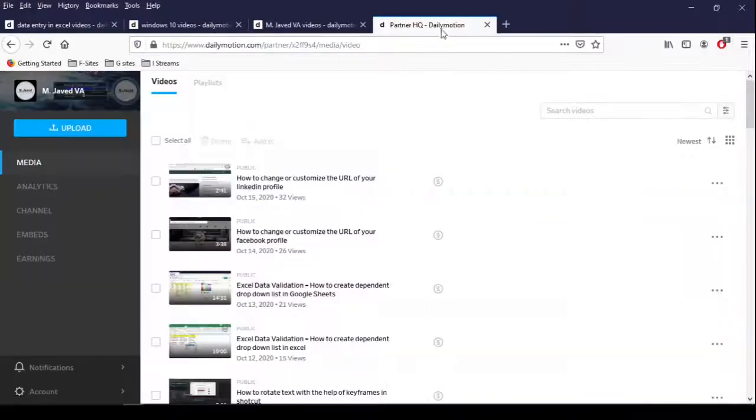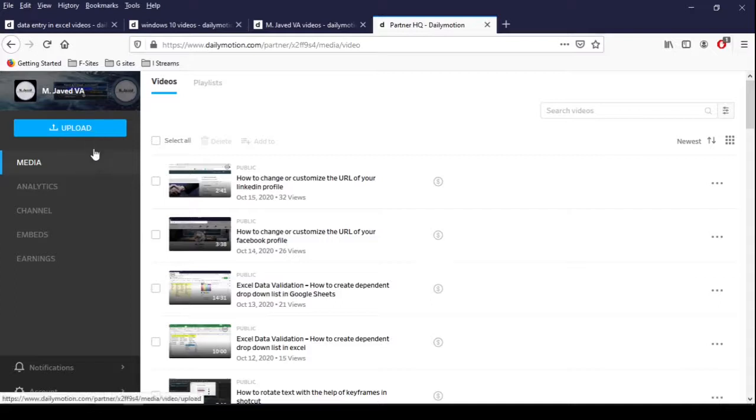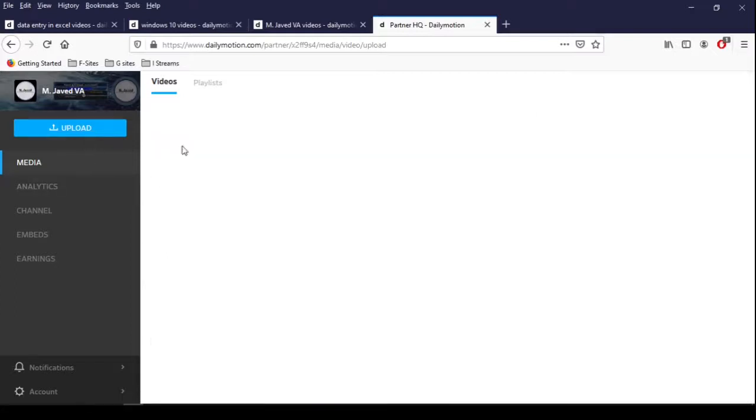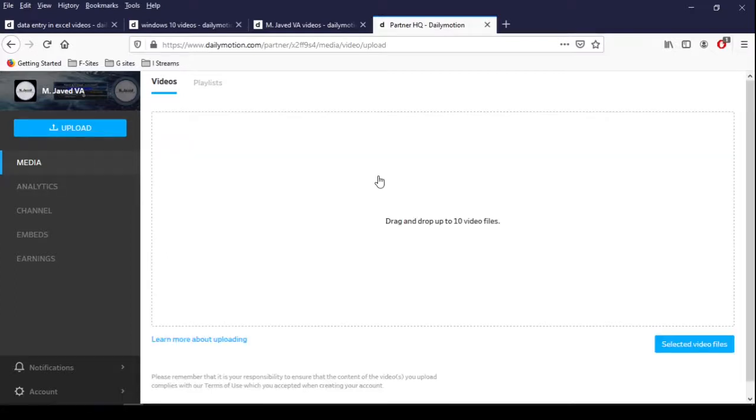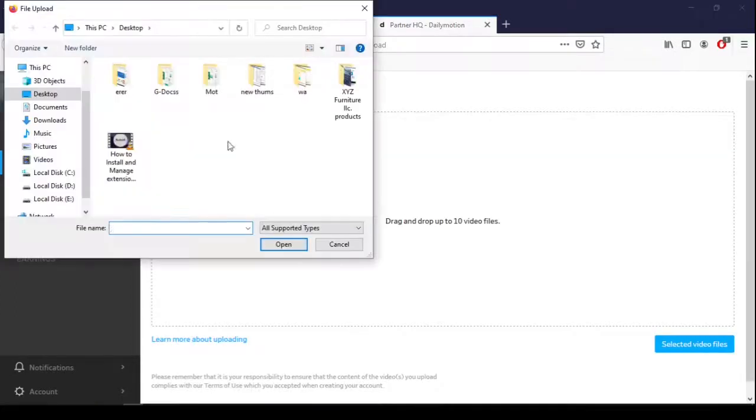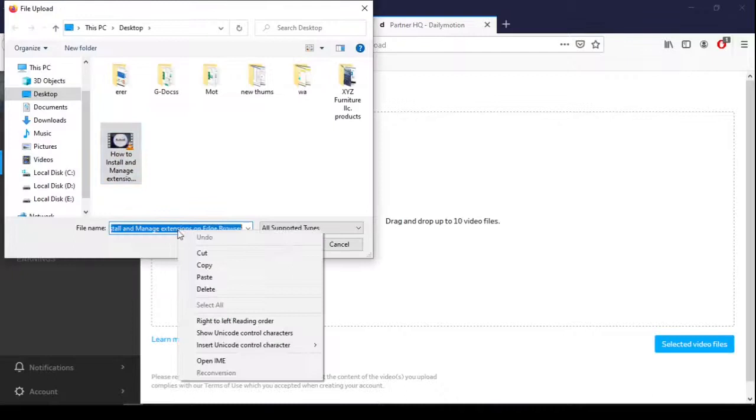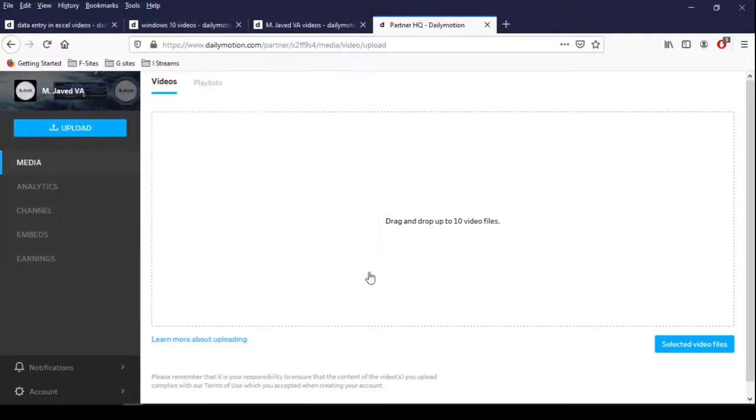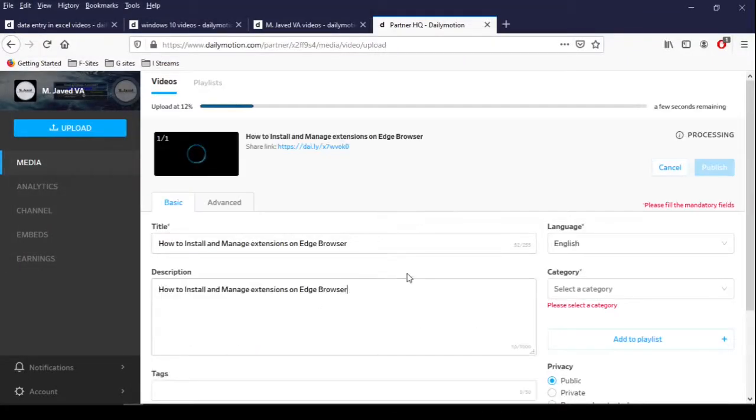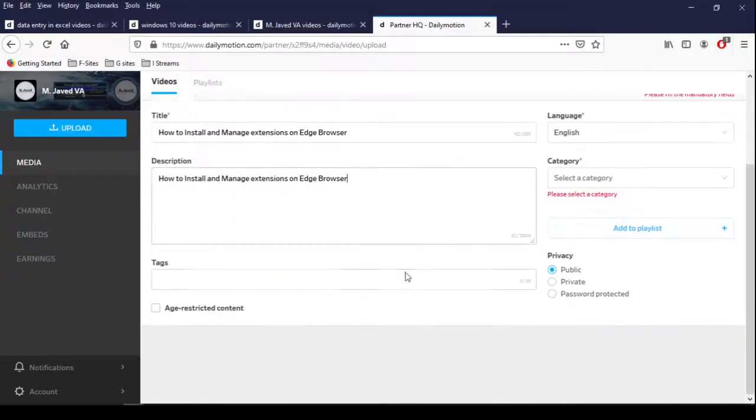Now just go to Dailymotion and upload your video. And while uploading, just fill the other fields.